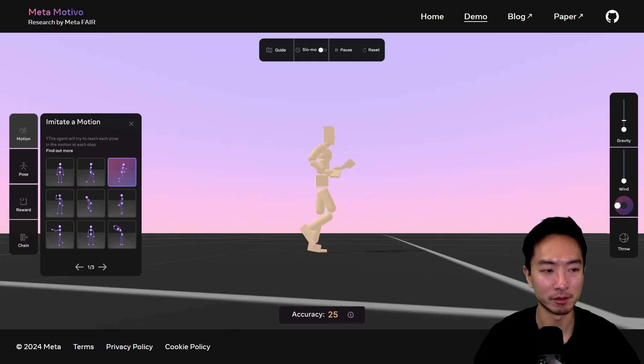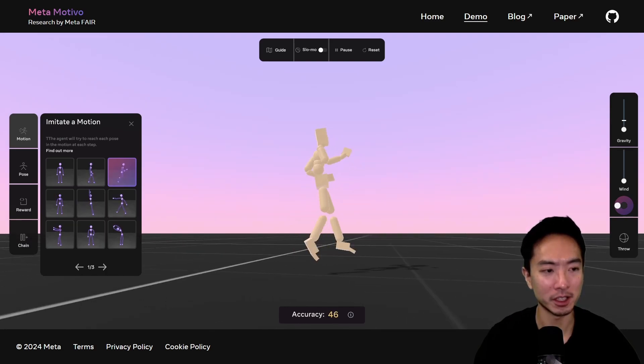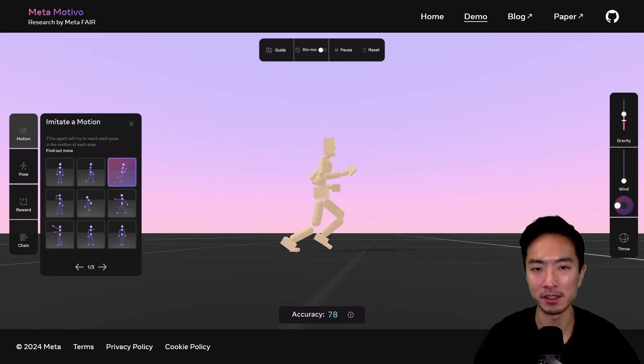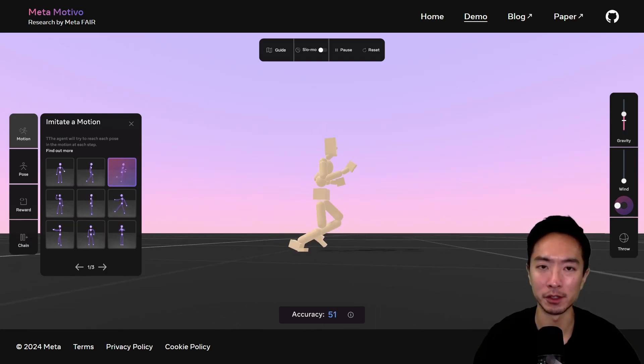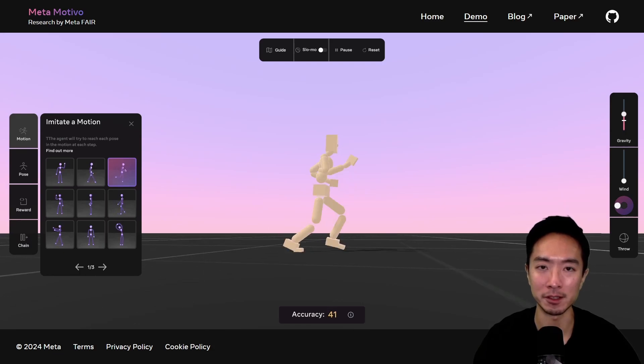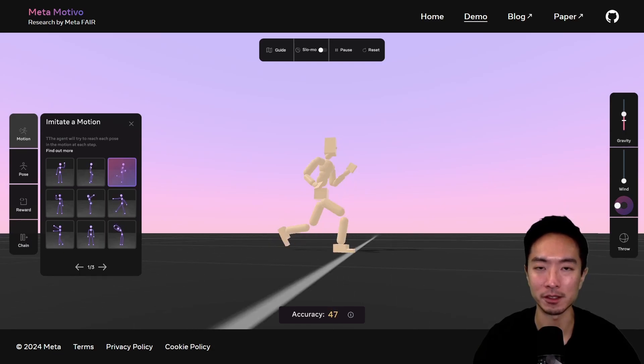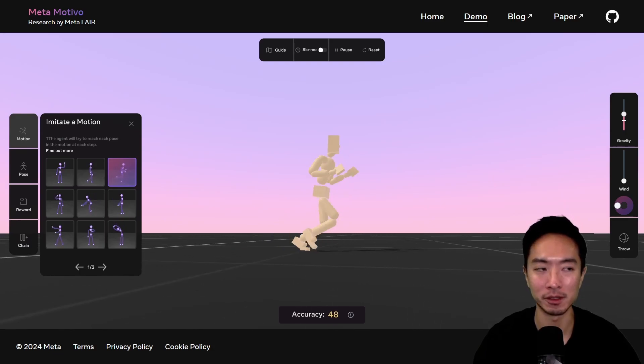Go ahead and play with the demo and see what you think. If you found this video helpful, give a like and subscribe, and I'll see you in the next one.